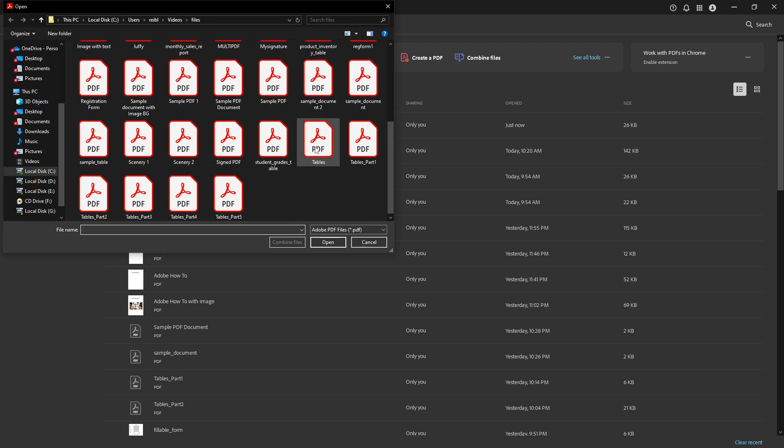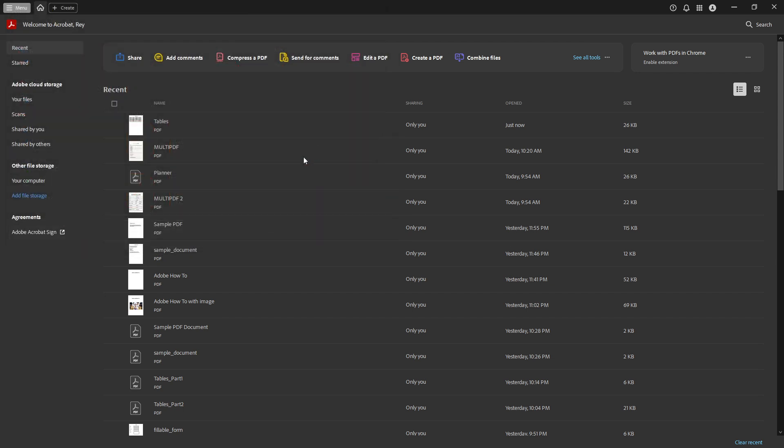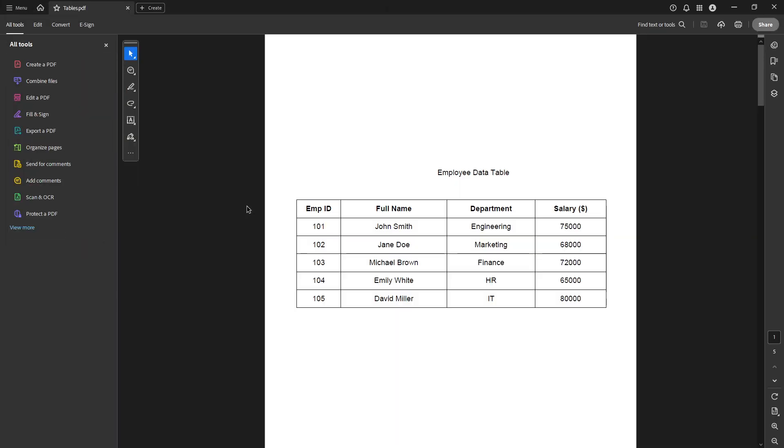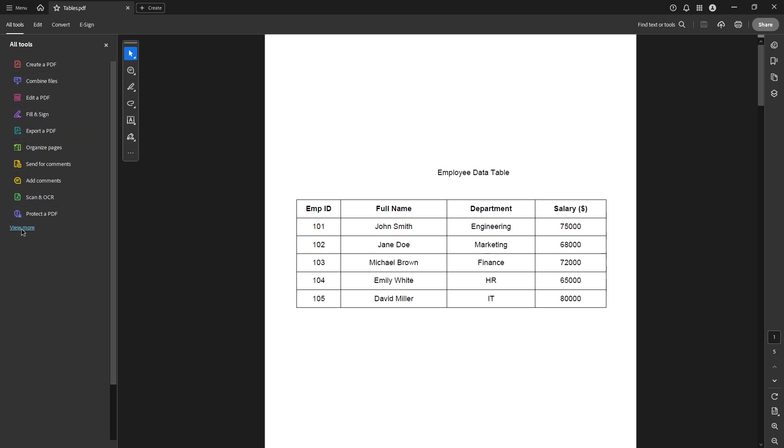direct your attention to the left panel. You should find the All Tools tab there. Clicking on this reveals a suite of useful functions Adobe Acrobat Pro has to offer.